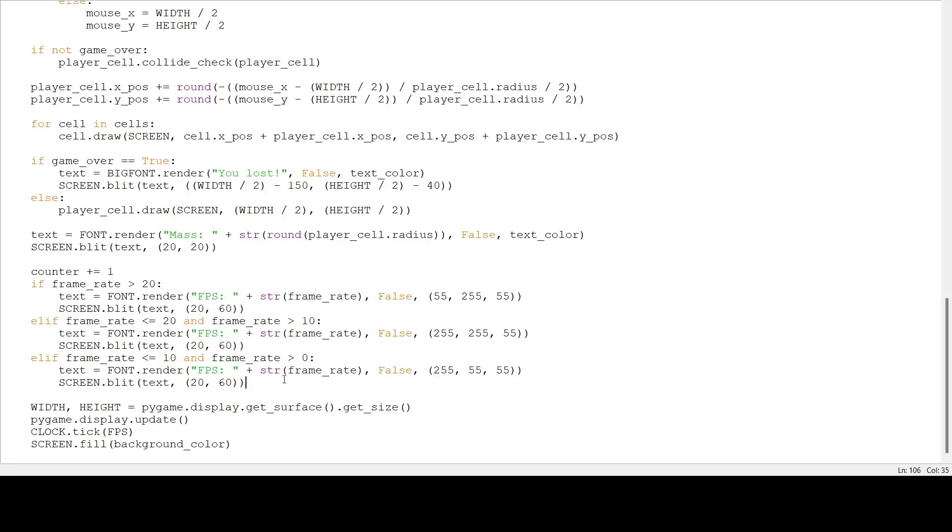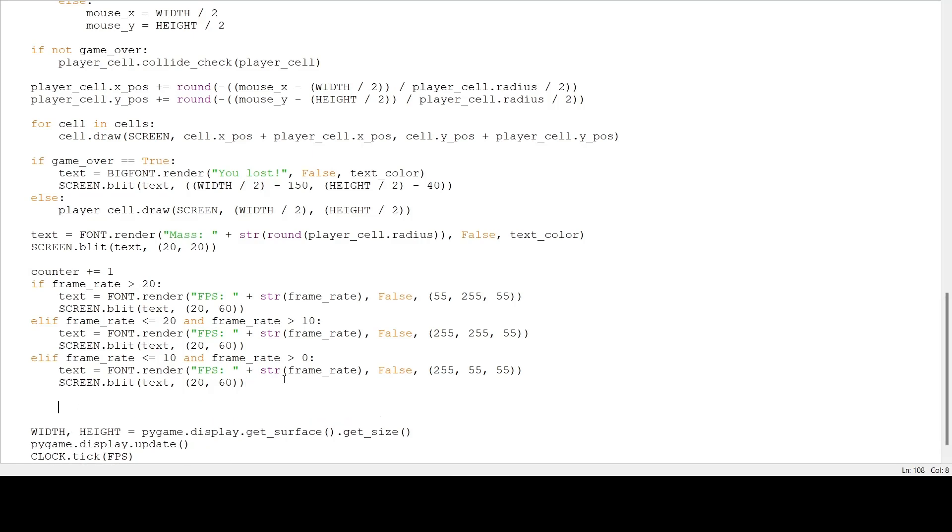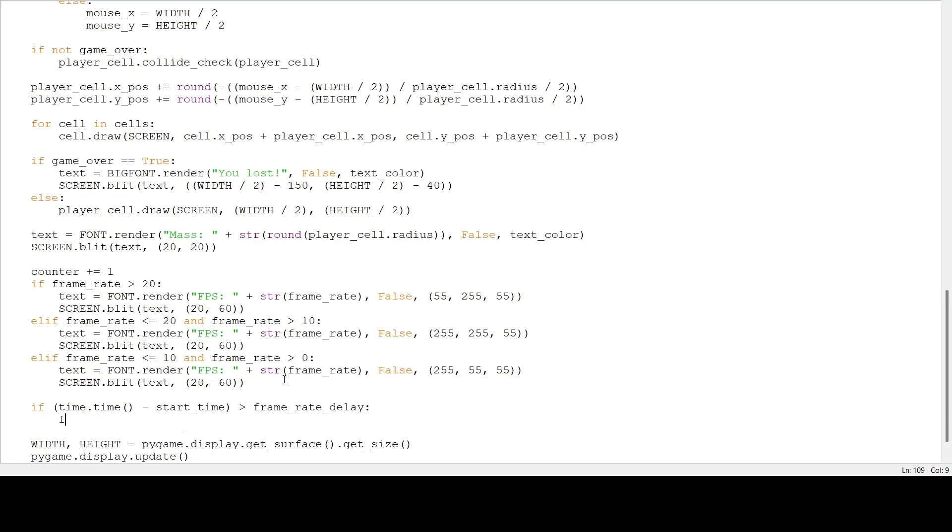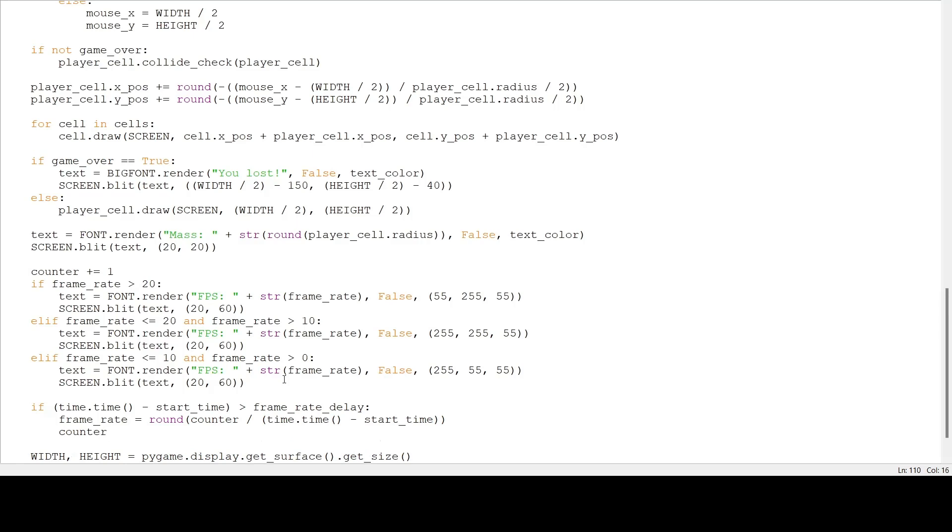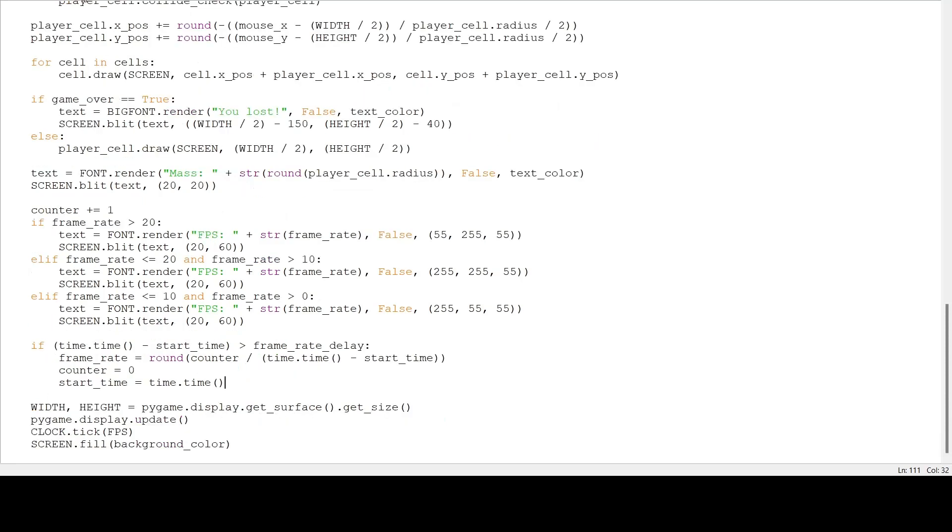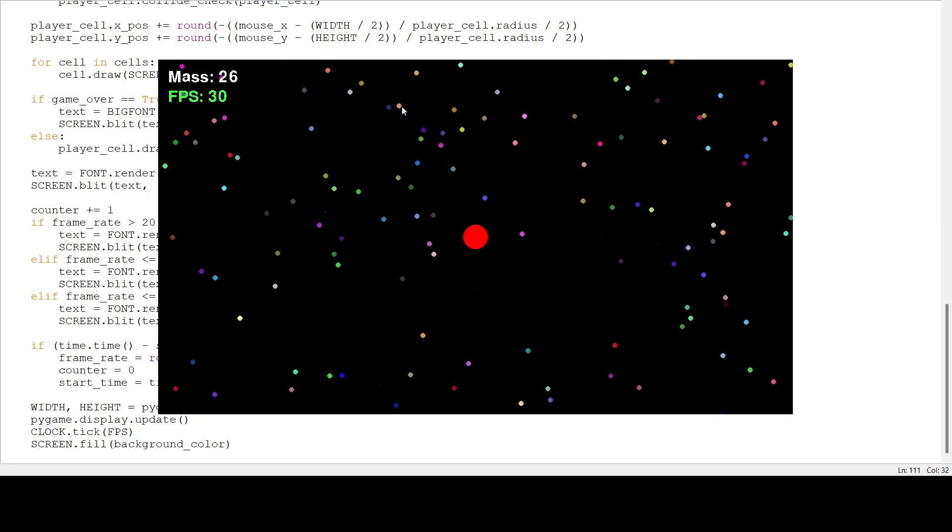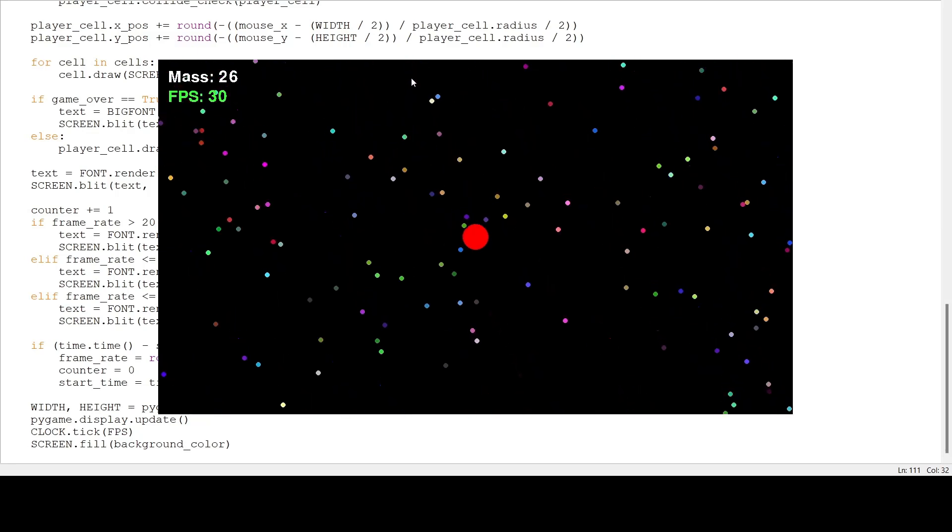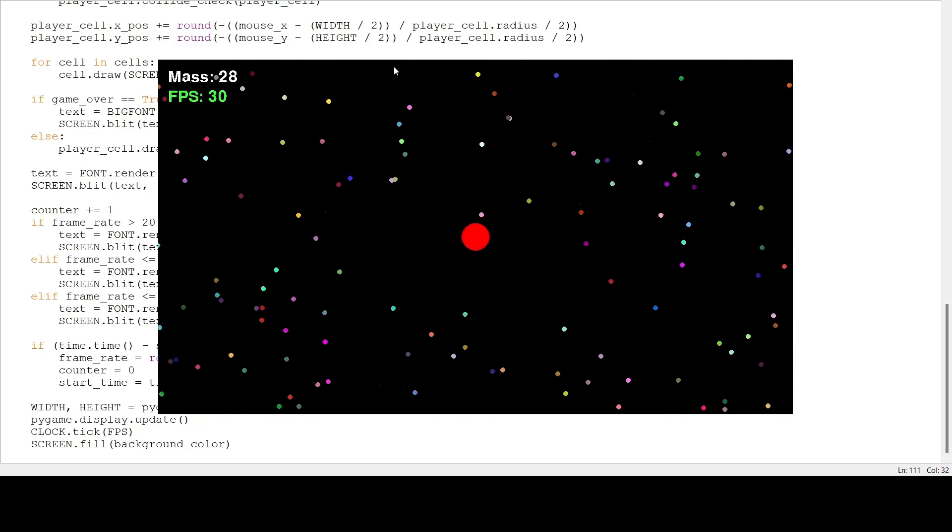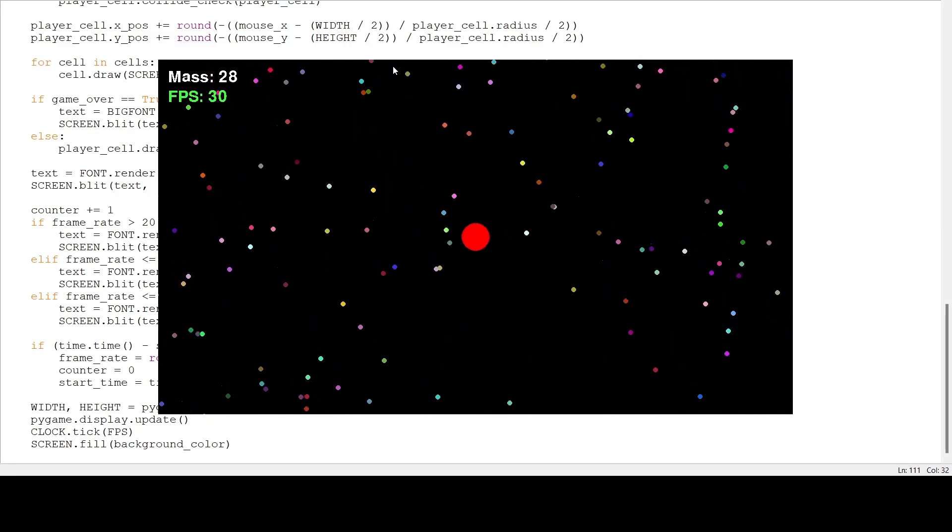And now, we have to actually calculate our frame rate. Under there, we are going to put time dot time minus start time is greater than frame rate delay. We are going to set our frame rate to counter divided by time dot time minus our start time. We are going to set our counter back to zero, and our start time is going to be the current time. If we run our program, it should tell us the FPS. And it looks correct to me. I have pretty smooth gameplay.